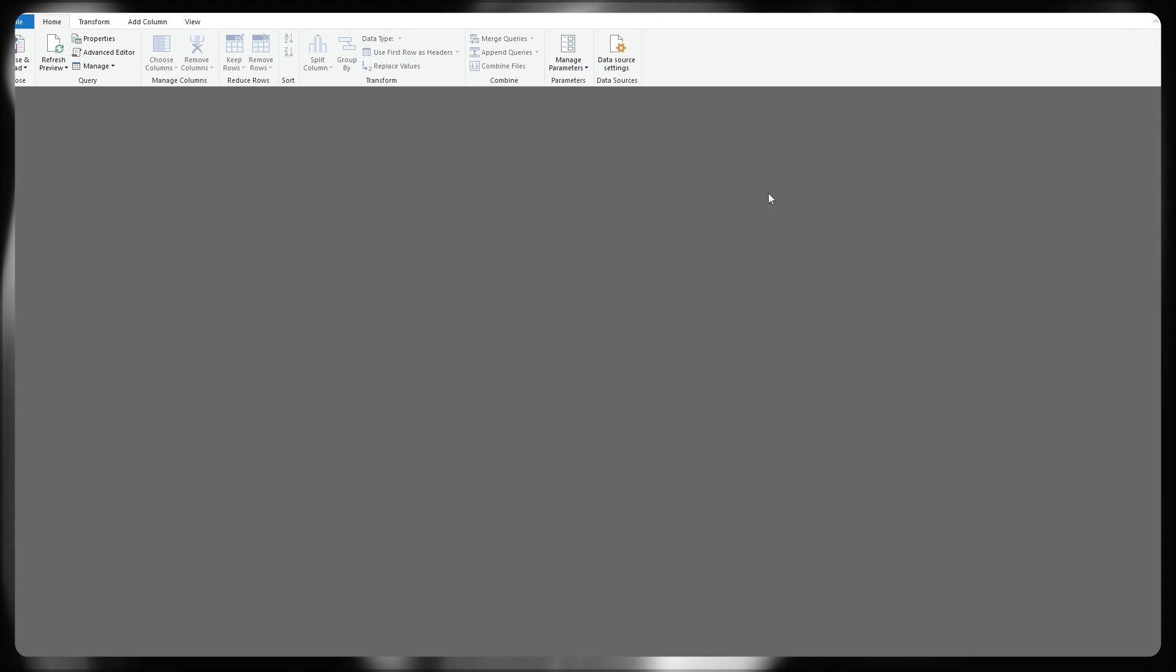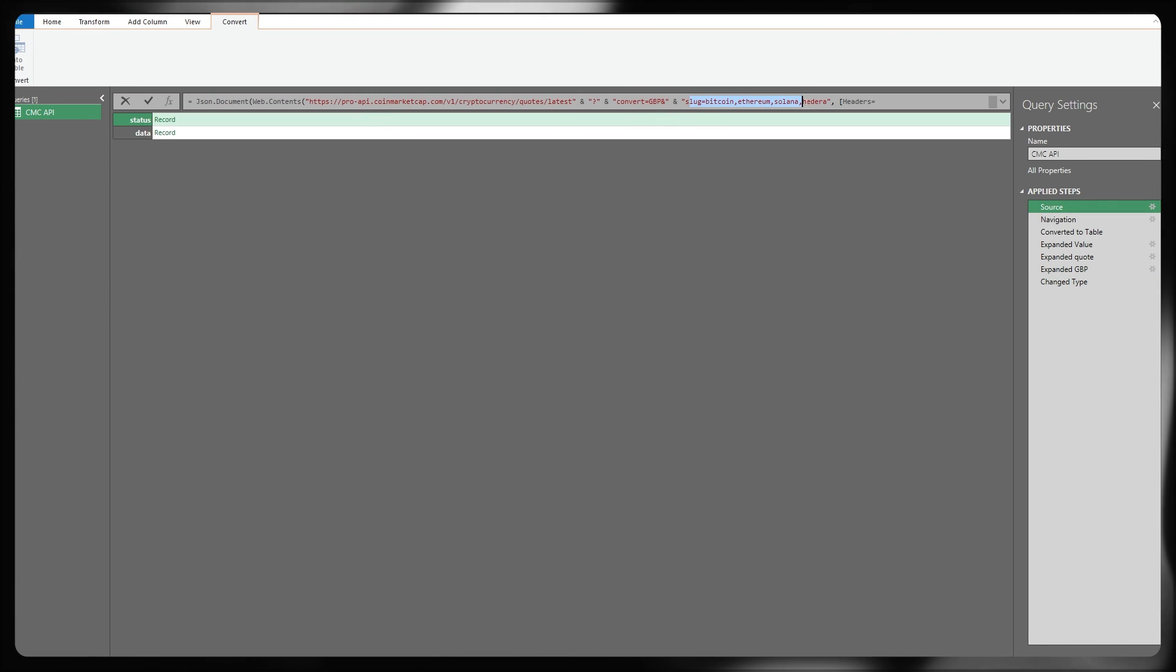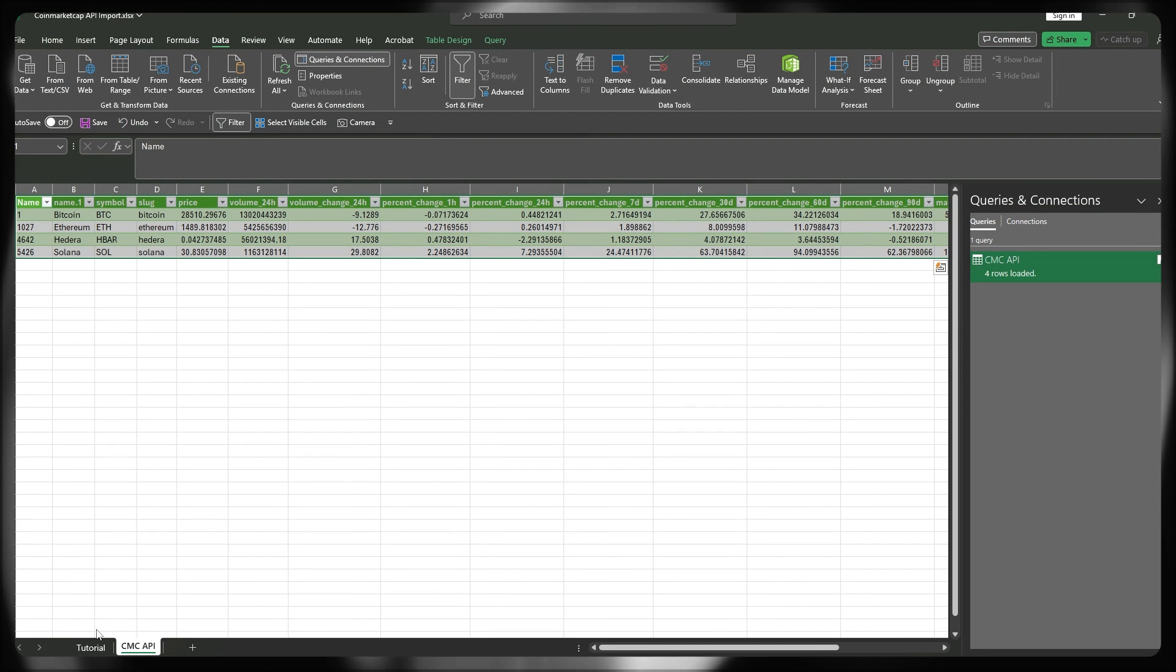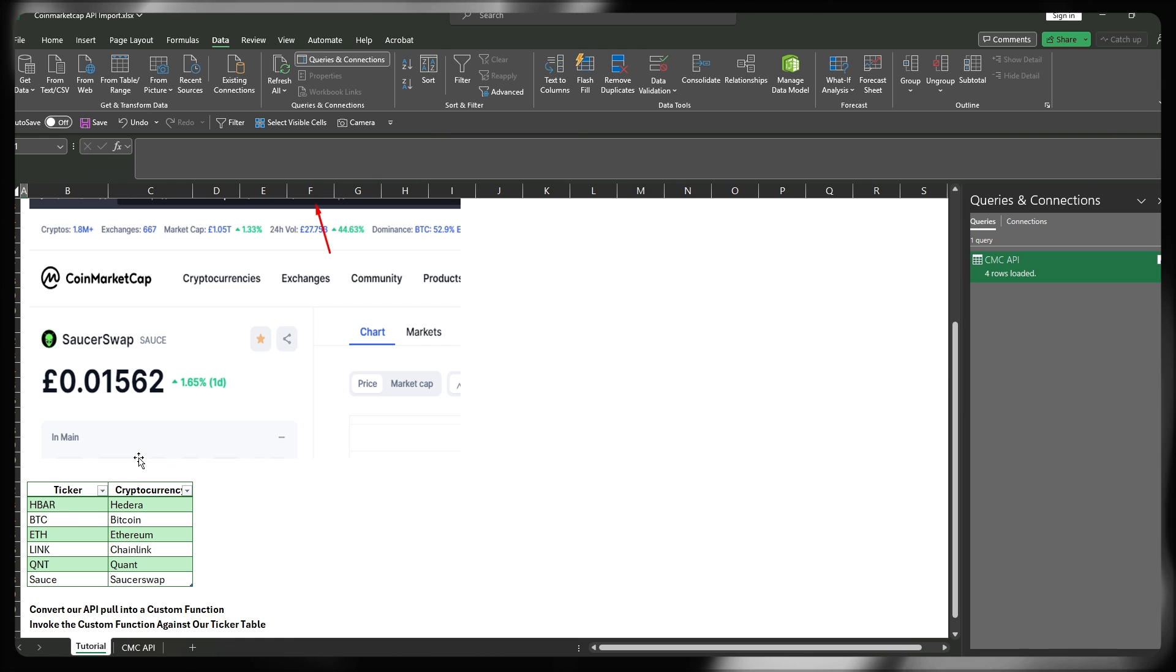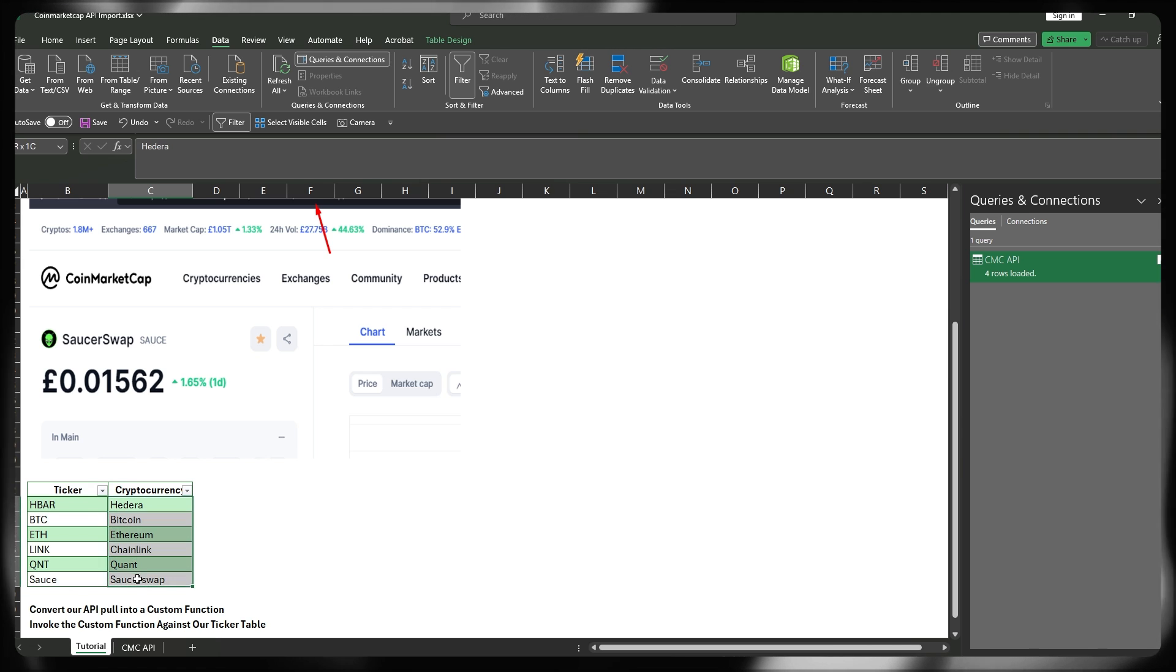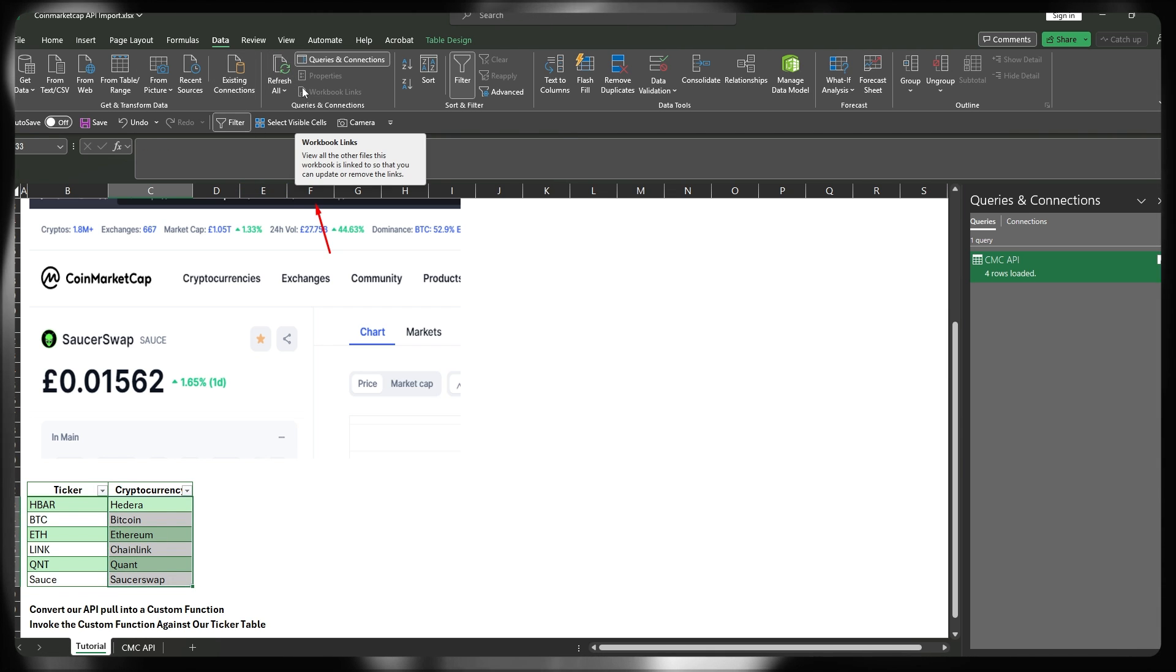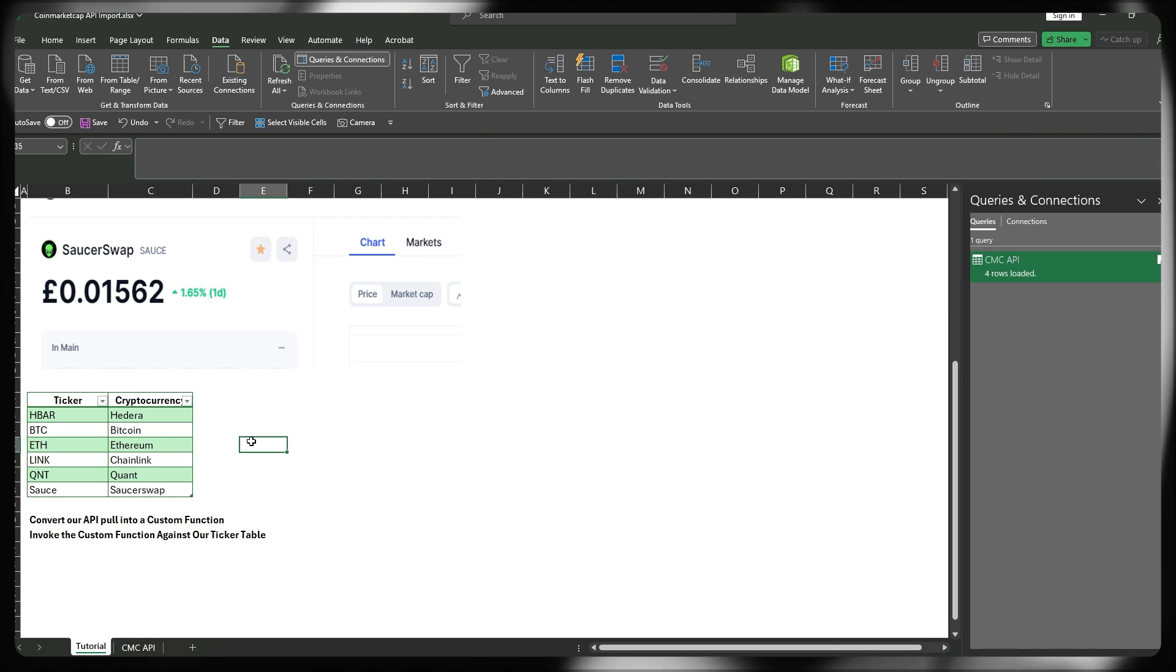And for us to update those into the future, we'd have to go back into our queries and connections. We have to right-click this, edit, go back to the source step here and then update our list of tickers by specifying more. And that's quite long-winded. An easier way around that is by basically passing through a table that we can update from directly within the spreadsheet. So we'd be able to add stuff to this table and then just press refresh and that would pull through all of our new tickers.